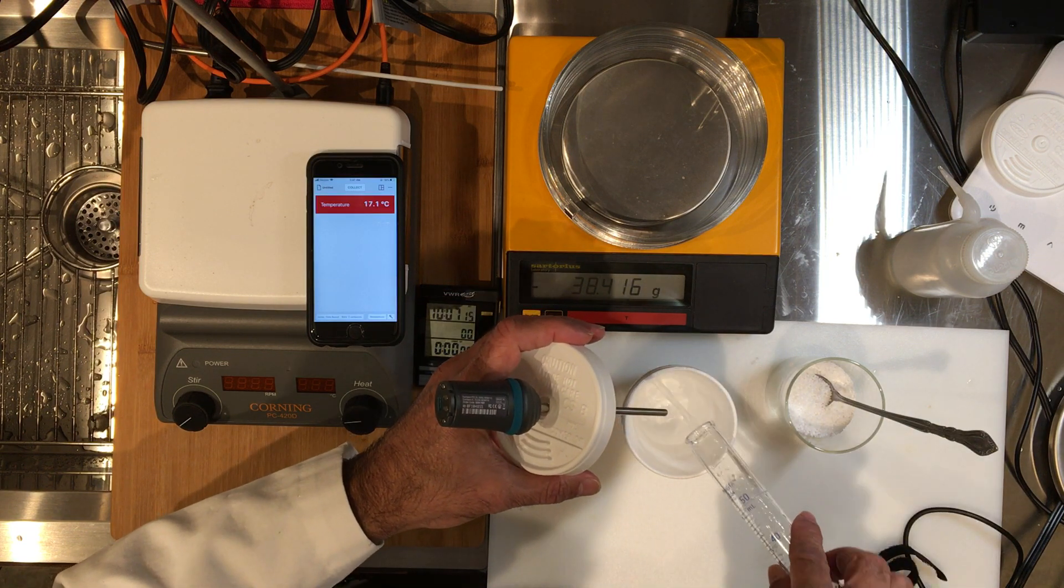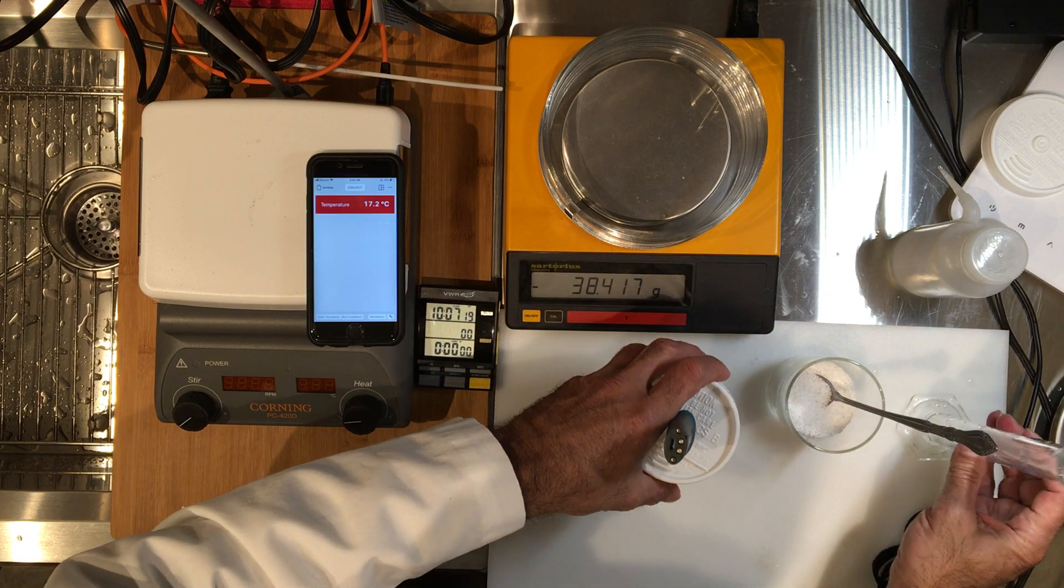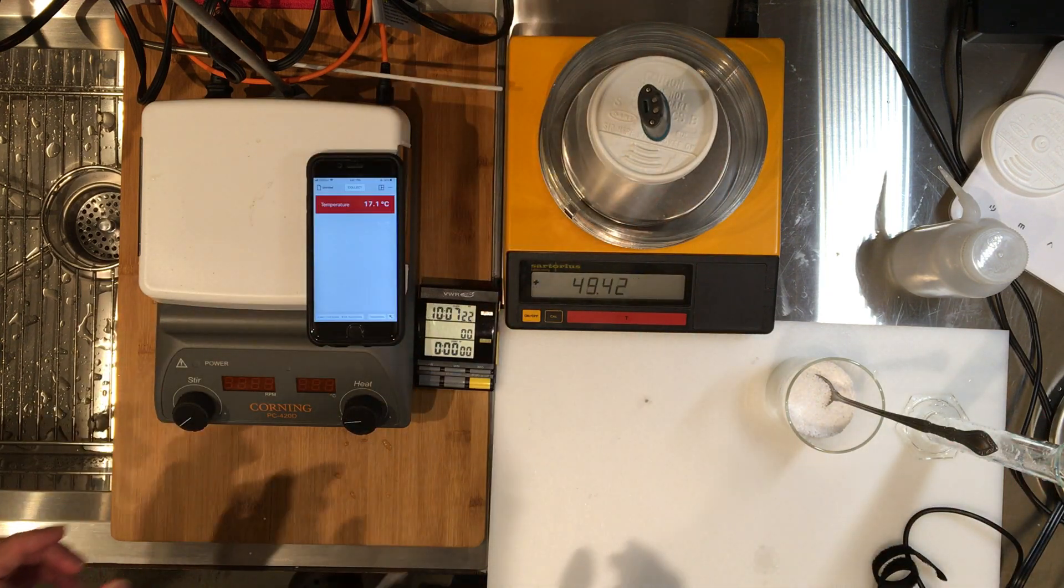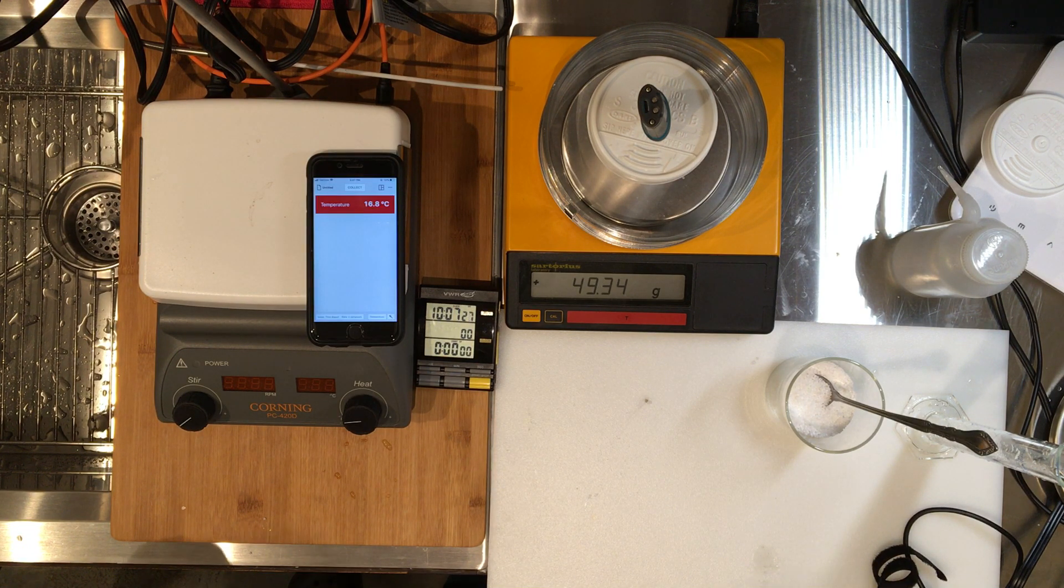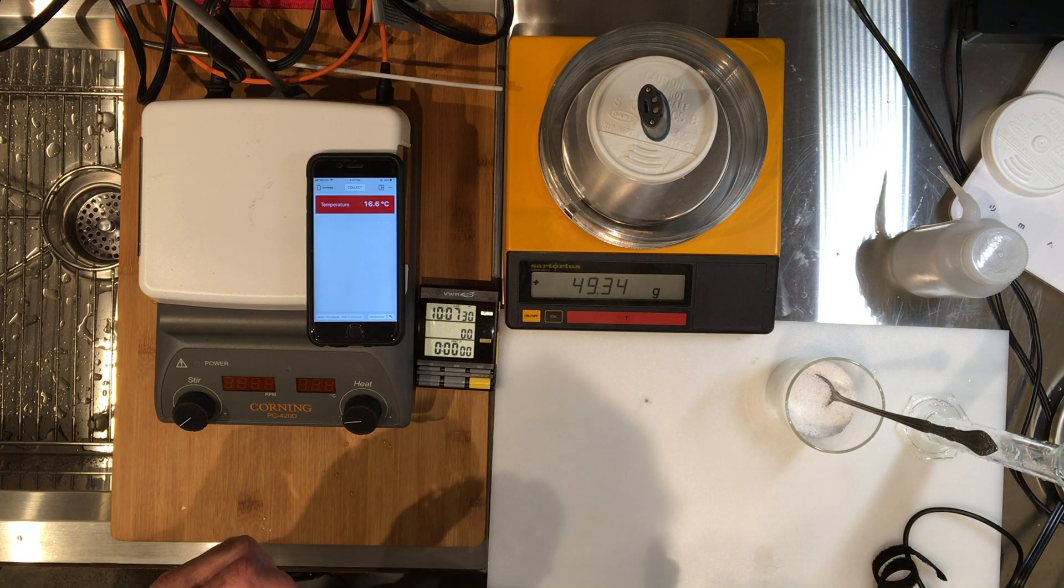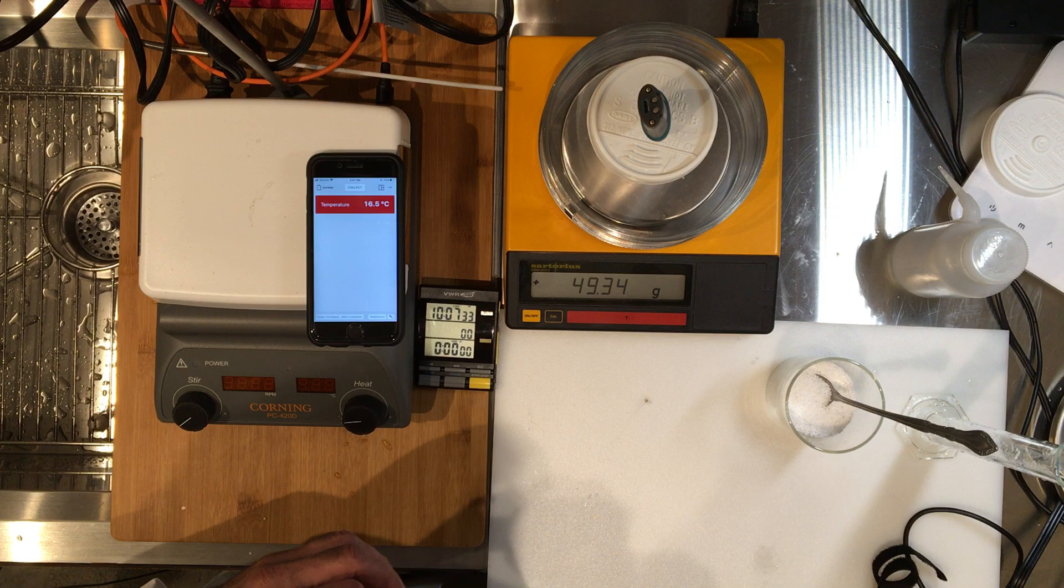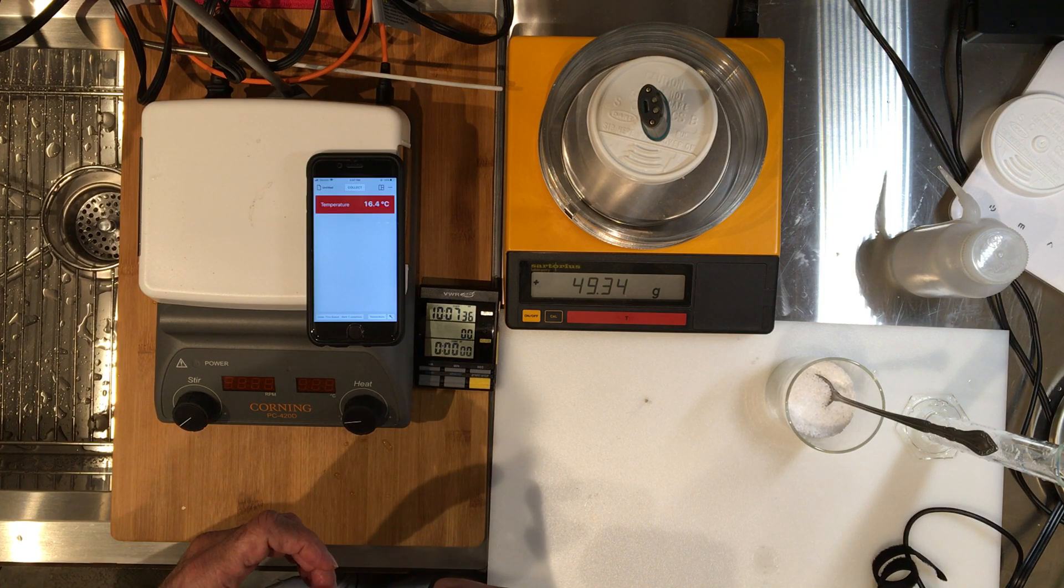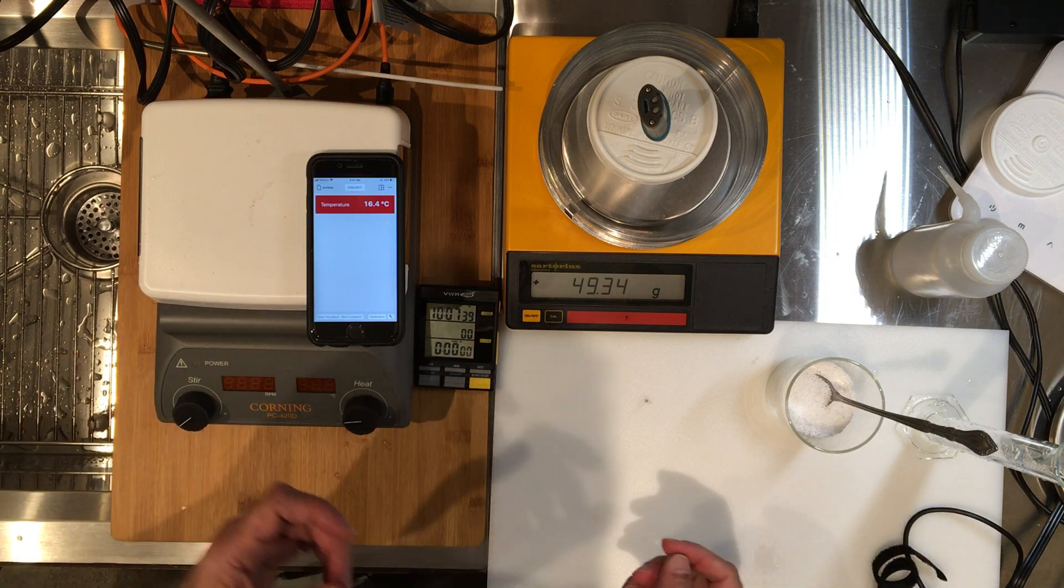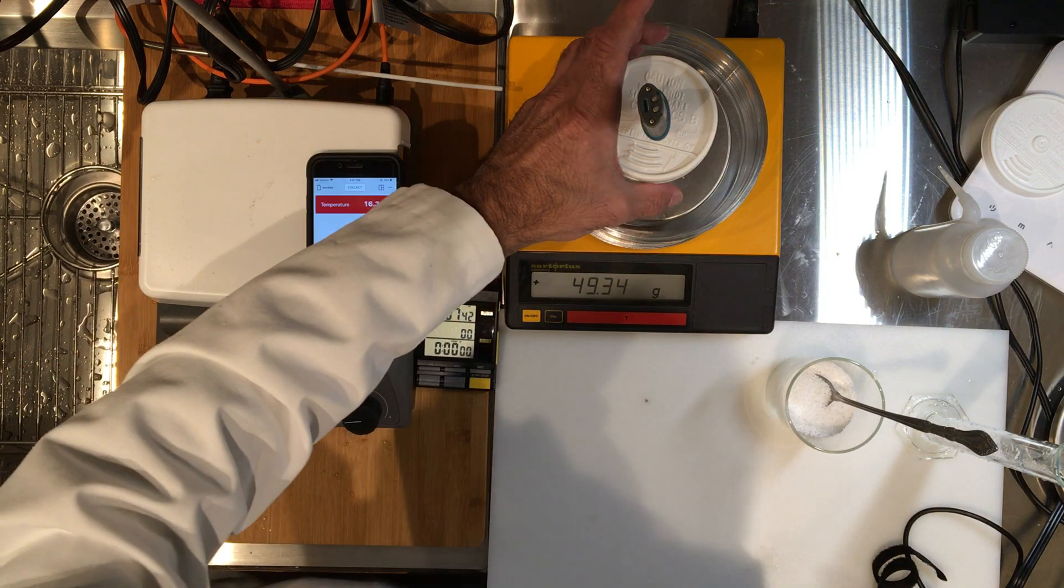So please record this mass. This is the mass of the water. It's 49.34 grams. You can see that the density is roughly less than one, because 49.34 grams in 50 milliliters roughly is a density of less than one. But anyway, the mass is the important part here.